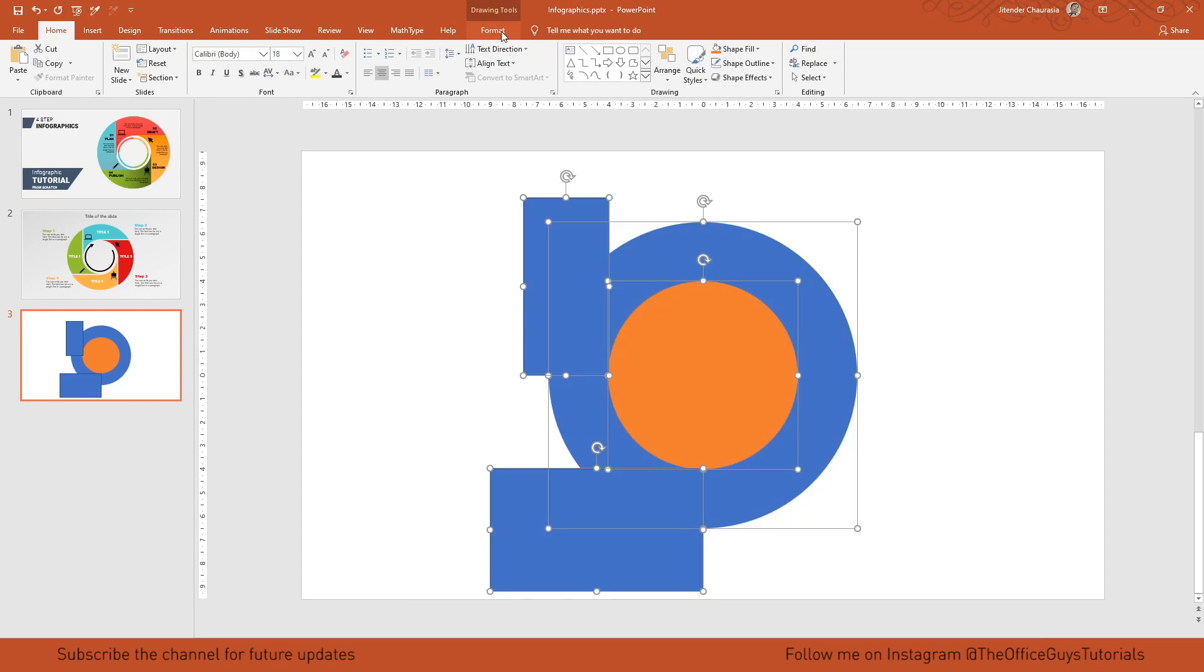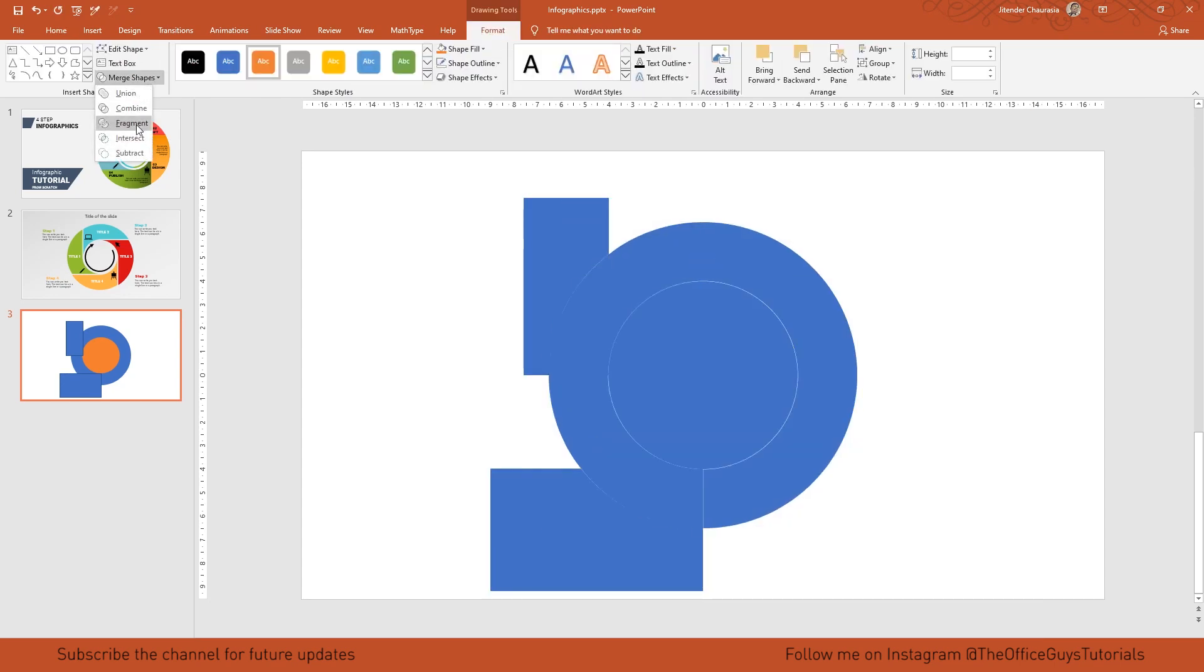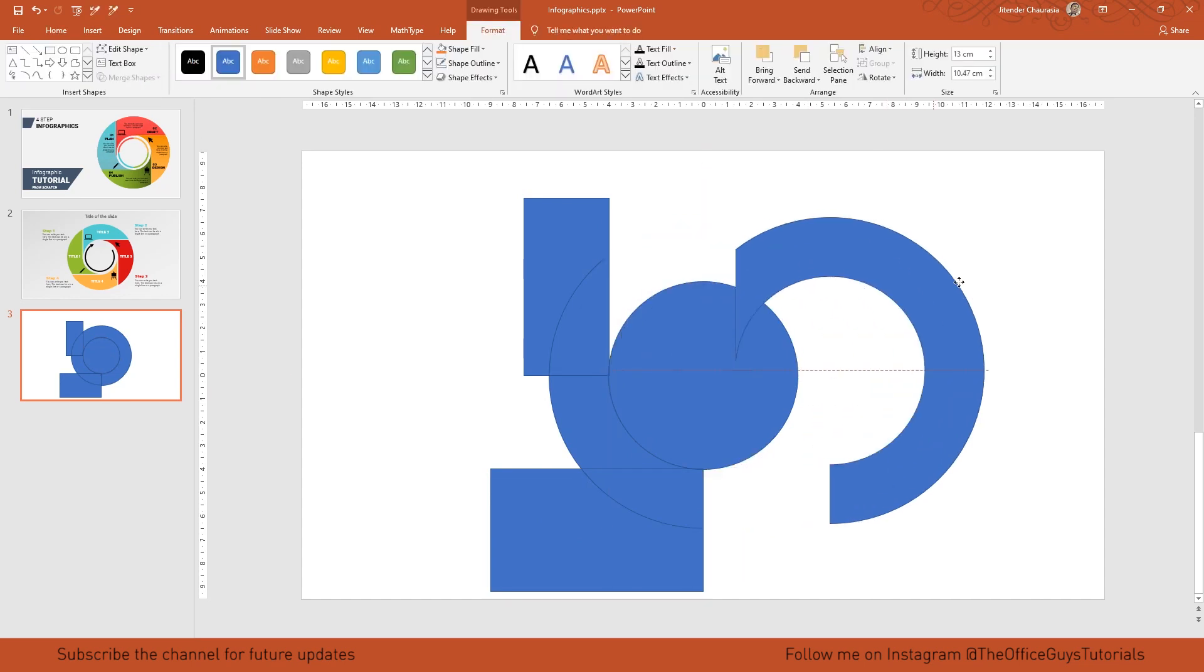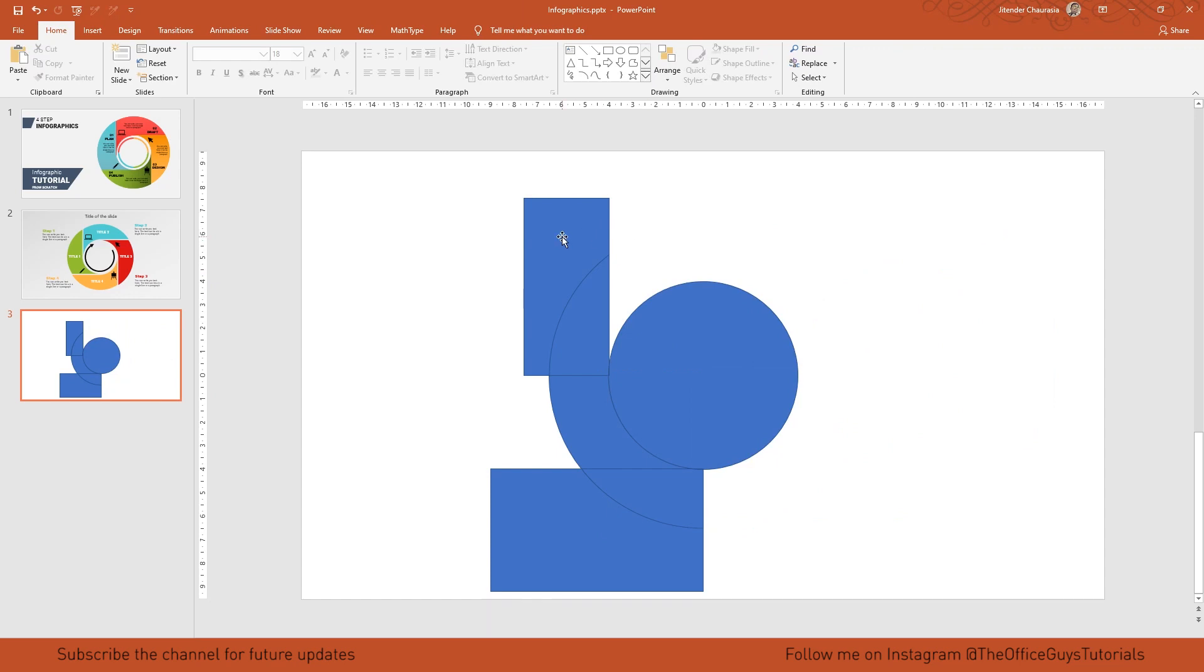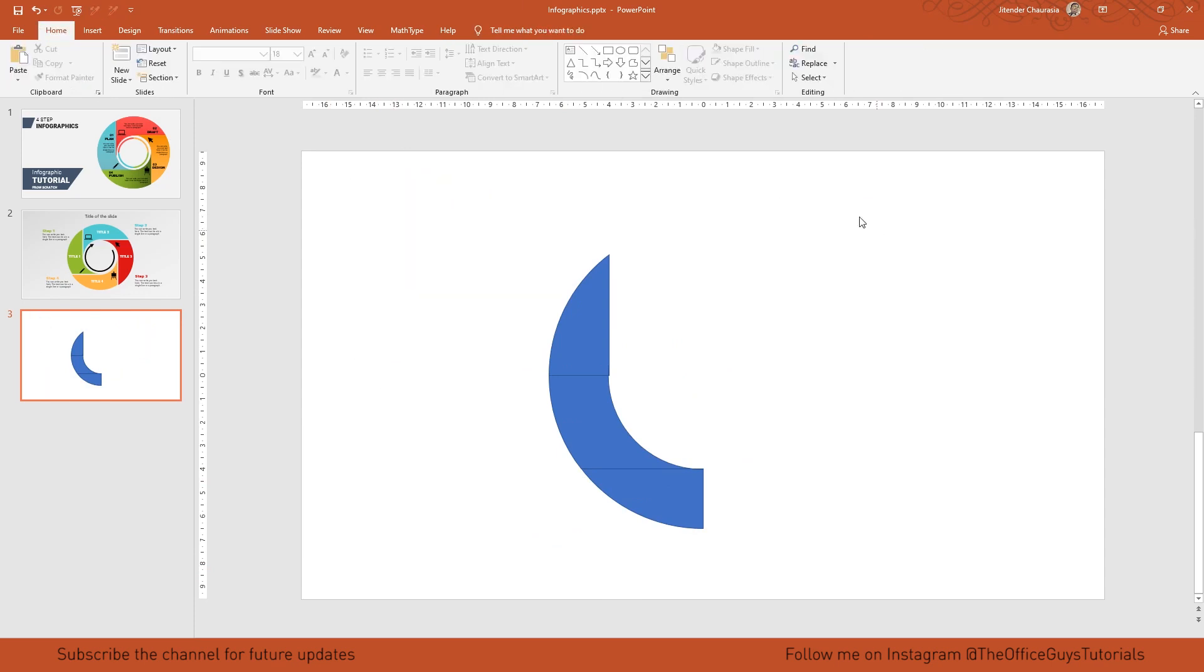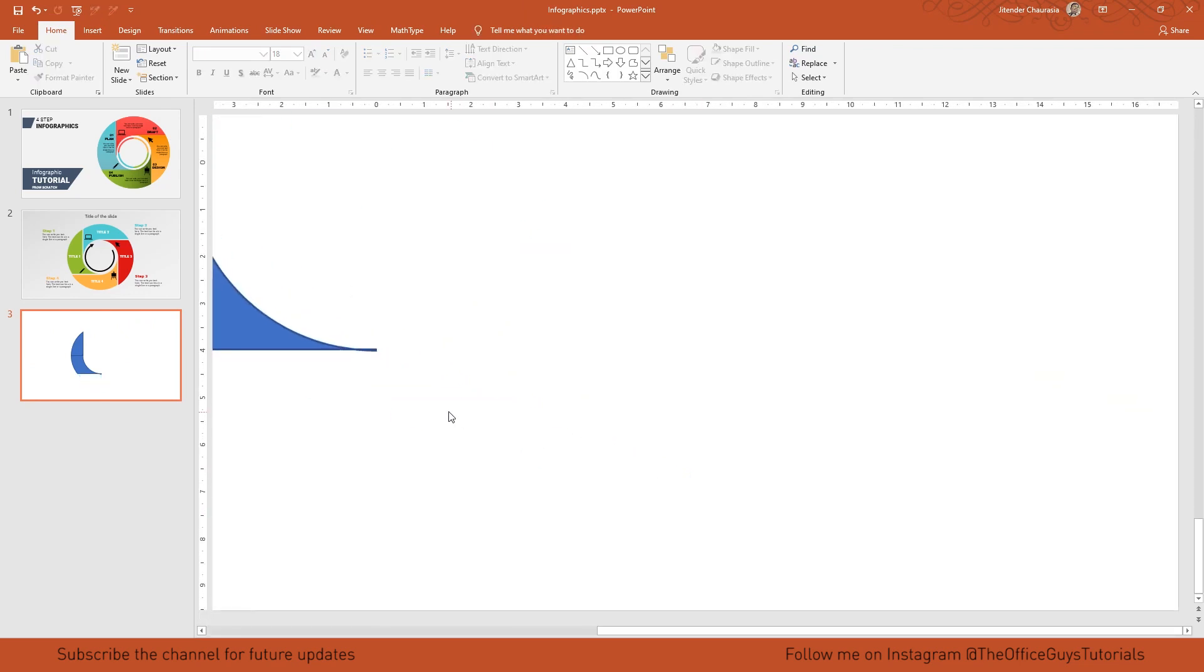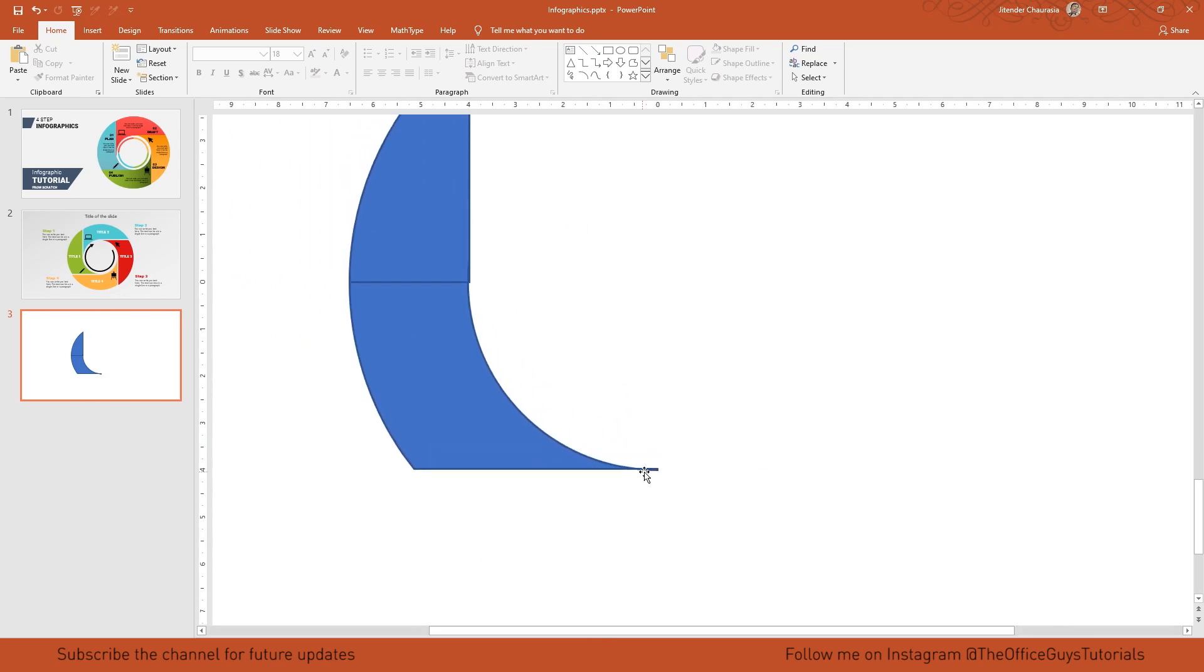Now select everything, come to format, merge shapes, and select fragment. Now we have different fragments. What we don't need, we'll delete. First, I'll select this - we don't need this, press delete. We don't need this, we don't need the circle either. I'll select these three by pressing ctrl and delete them. I don't need this also, so I'll delete it. There are a few things we need to delete that are part of trimming - these small things we don't need.